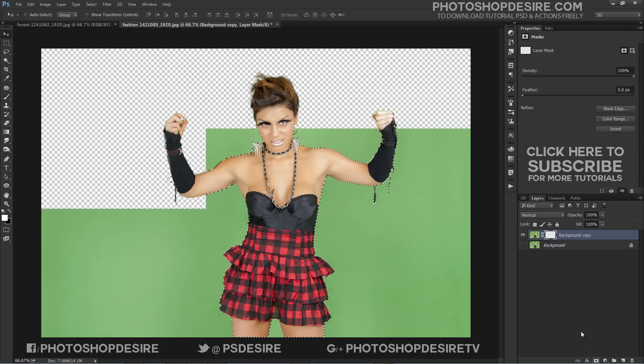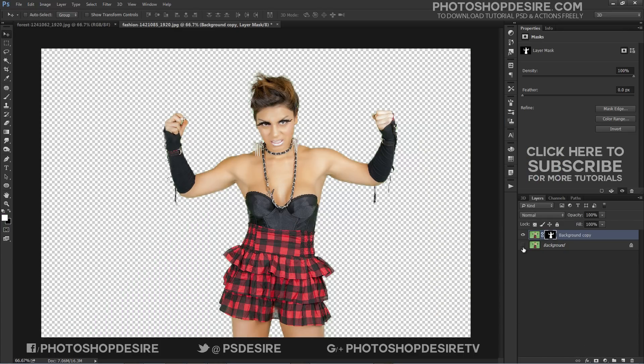Now add a layer mask. Then drag and place the new background into the project document.